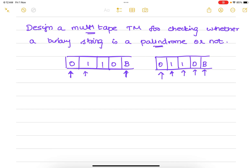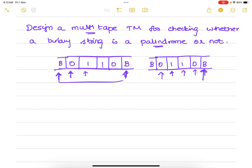What is a palindrome string? When we read the string both from the front and from the back, it should be the same. So we make one header point to the first symbol and the other to the last symbol. Using a two-way tape, after copying we traverse tape 1 back to the extreme left and position tape 2 to point to the extreme right.